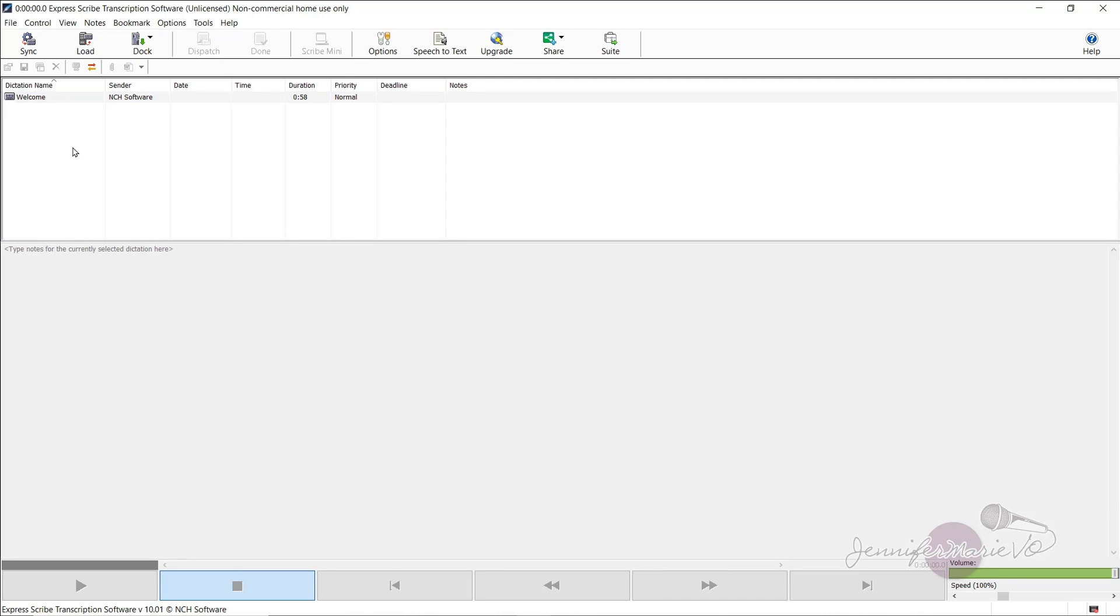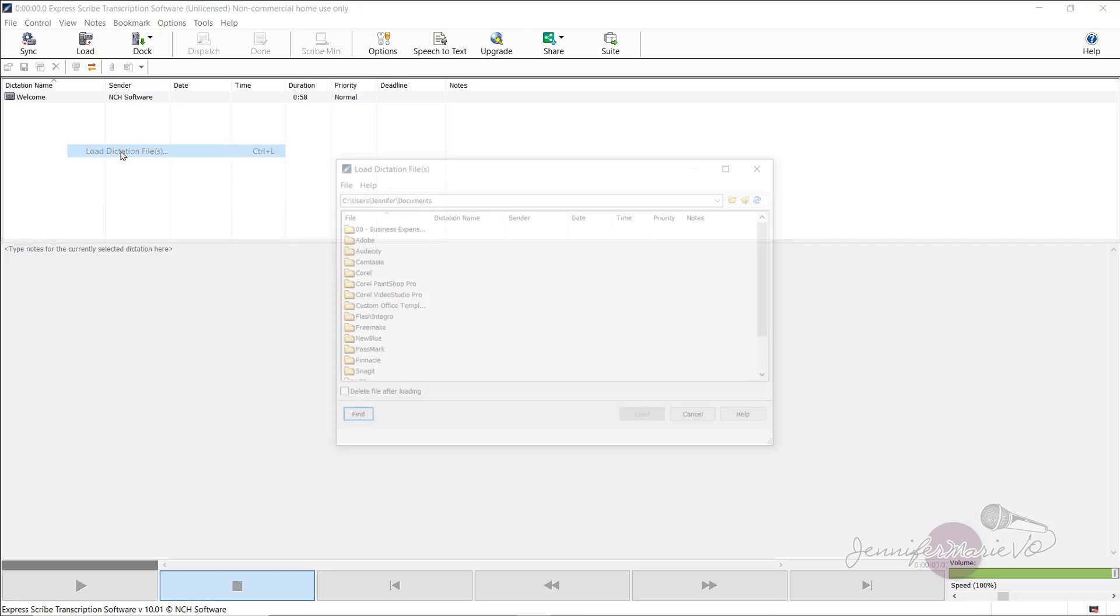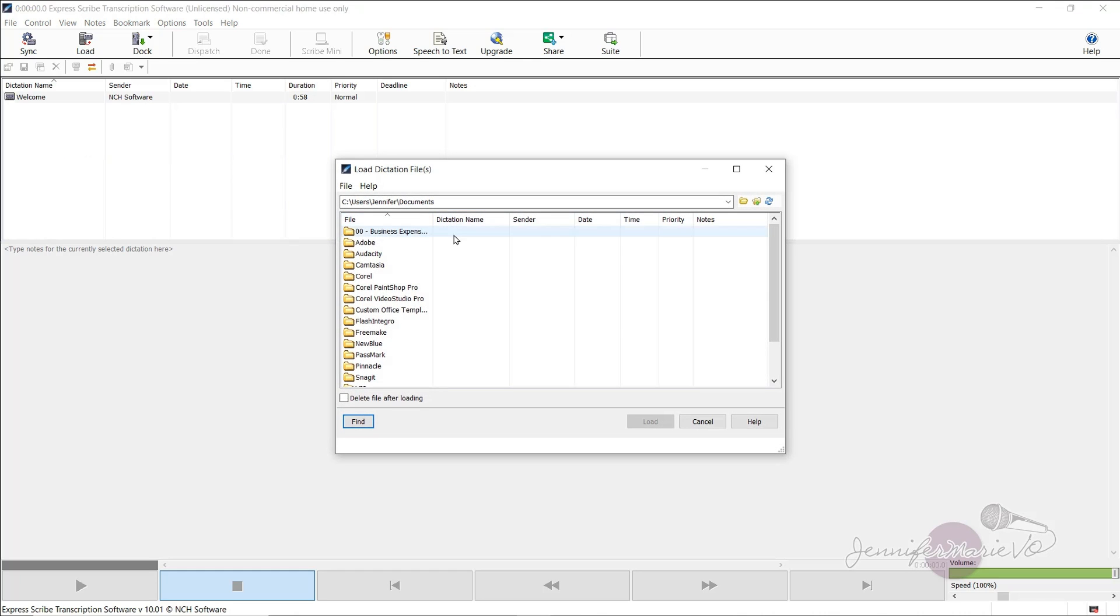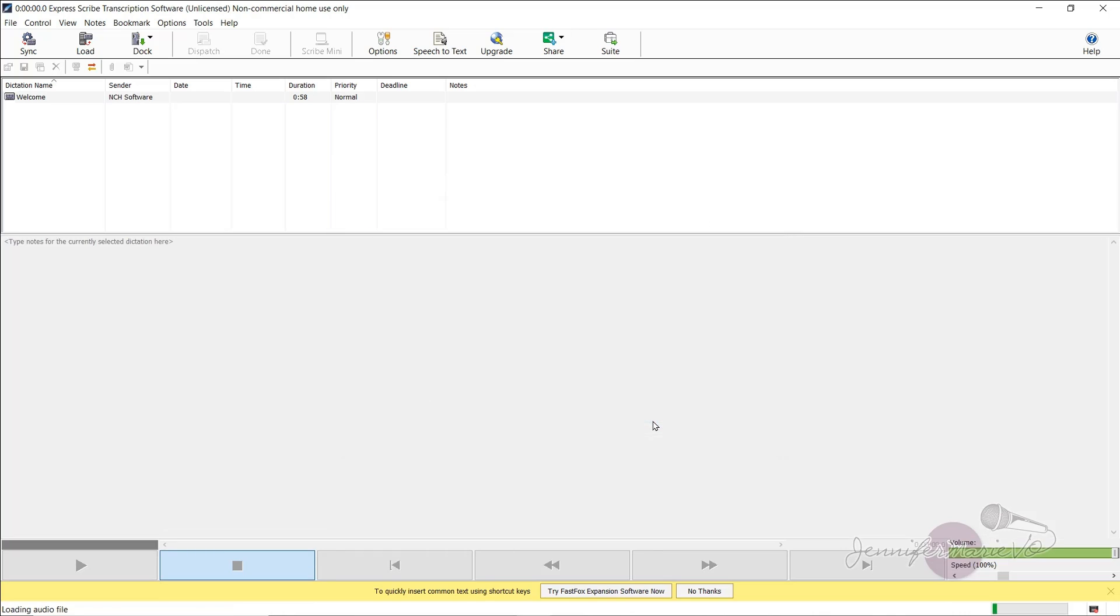But let's say we want to work on multiple files at once. And let's say this was one of my files, I'm going to add another file here. You can drag and drop it here or right click, select load dictation files and locate the file that you want to transcribe.